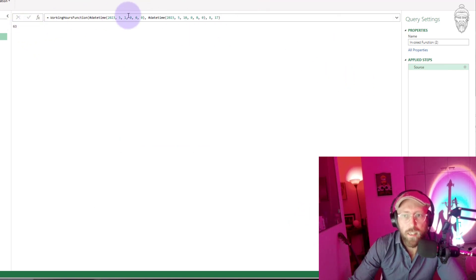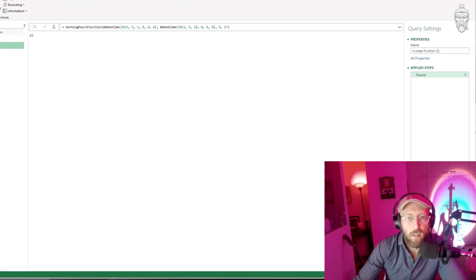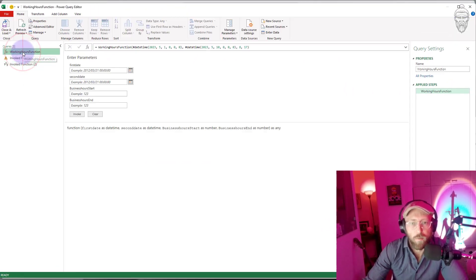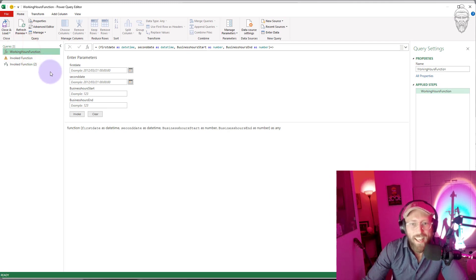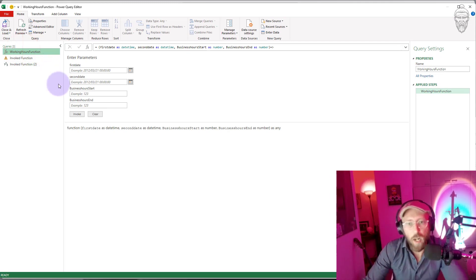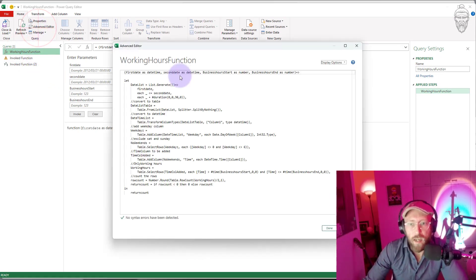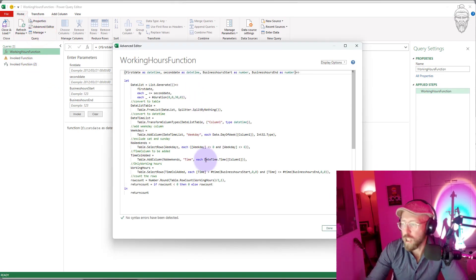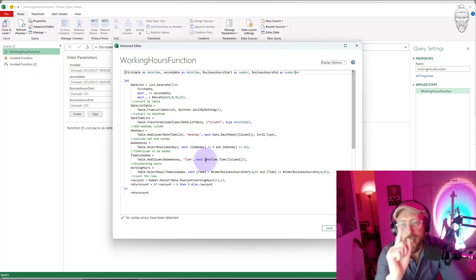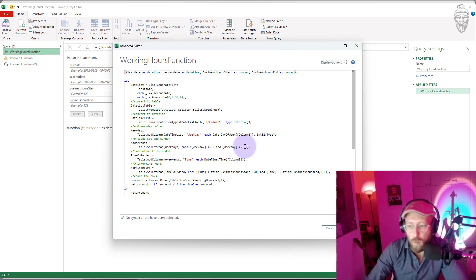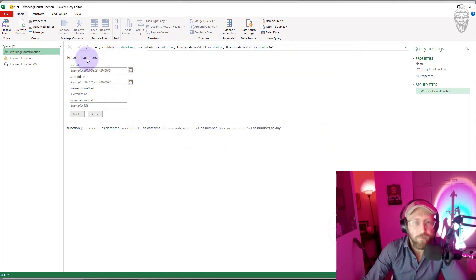You can see there are 63 working hours between that date and that date. But that's not the only thing I want — I also want to exclude public holidays. So how do I do that? Let's quickly delete this invocation.